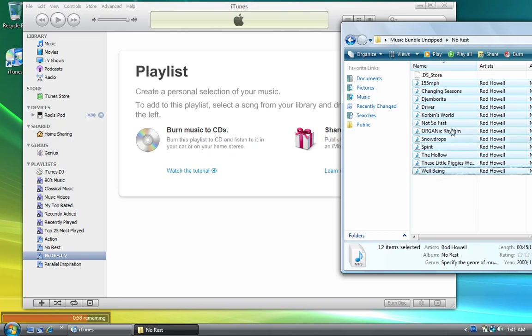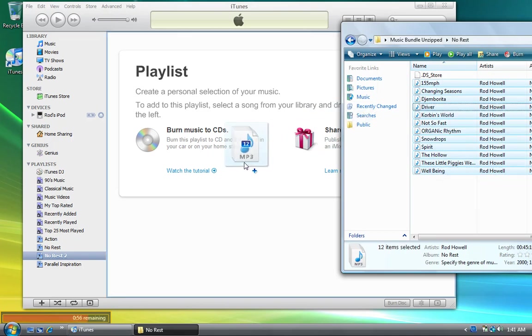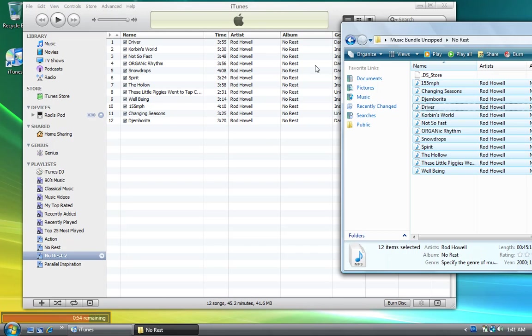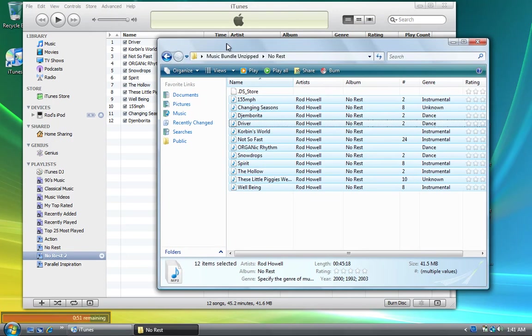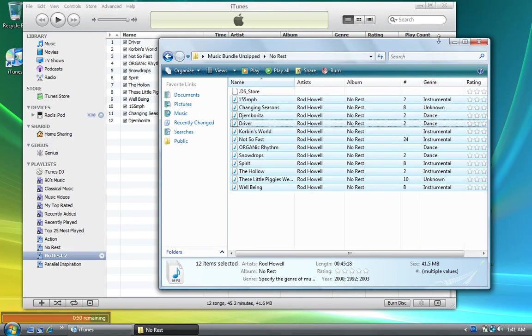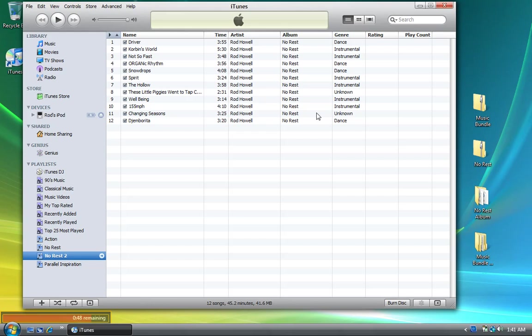Maybe there was something else in the folder that iTunes wouldn't accept - I couldn't honestly tell you the answer, but it works for me. So now we have No Rest 2. We don't really need it, but we have it.